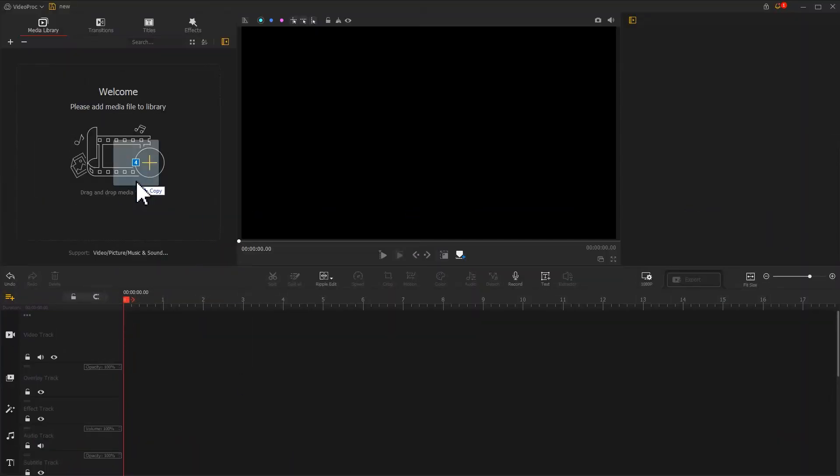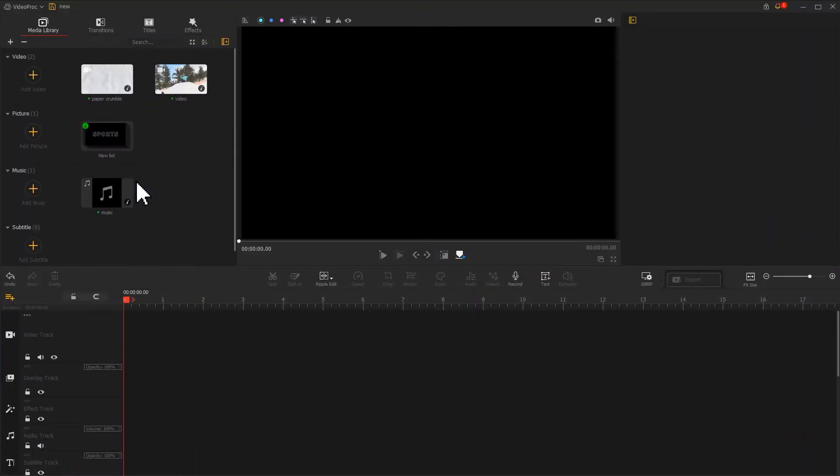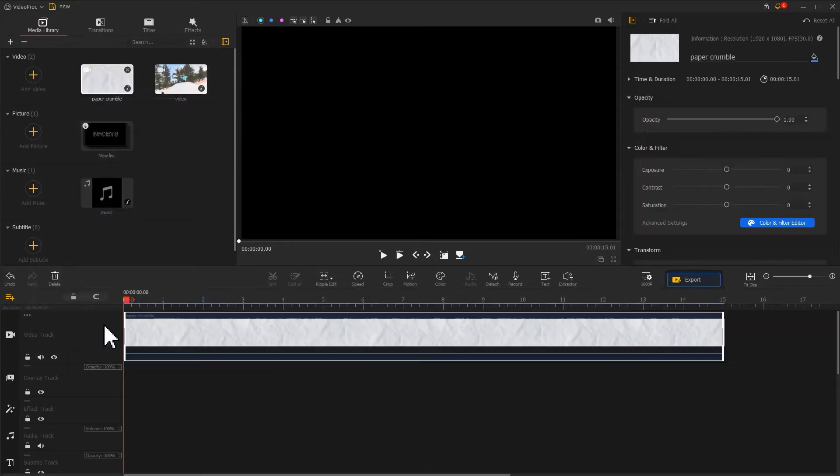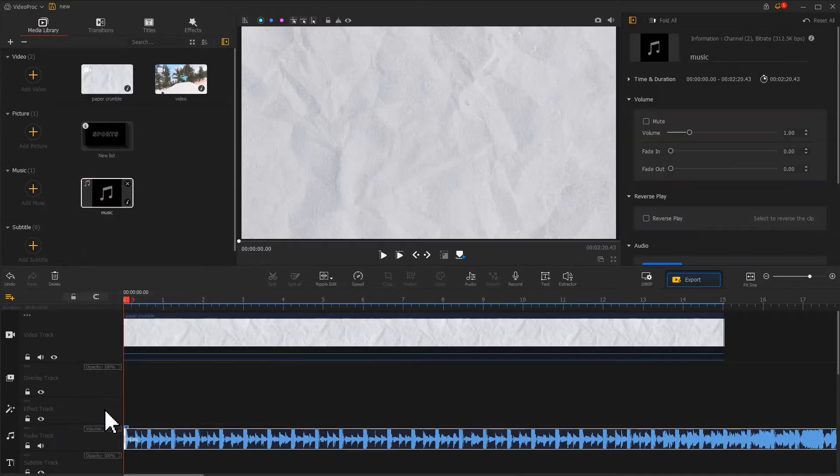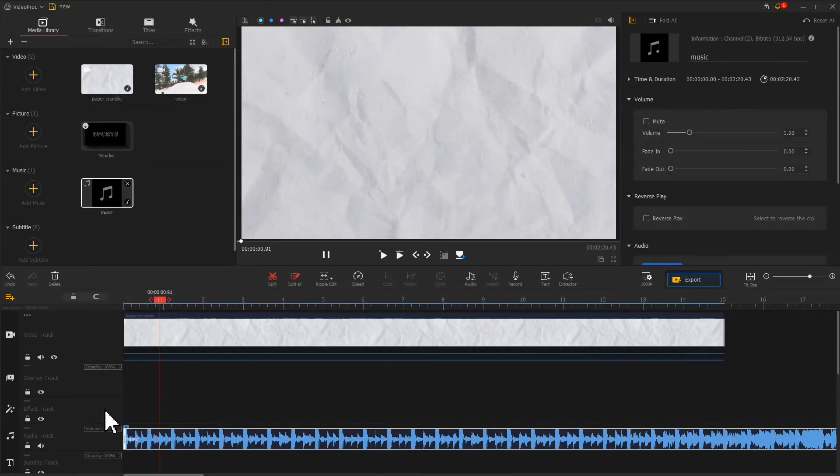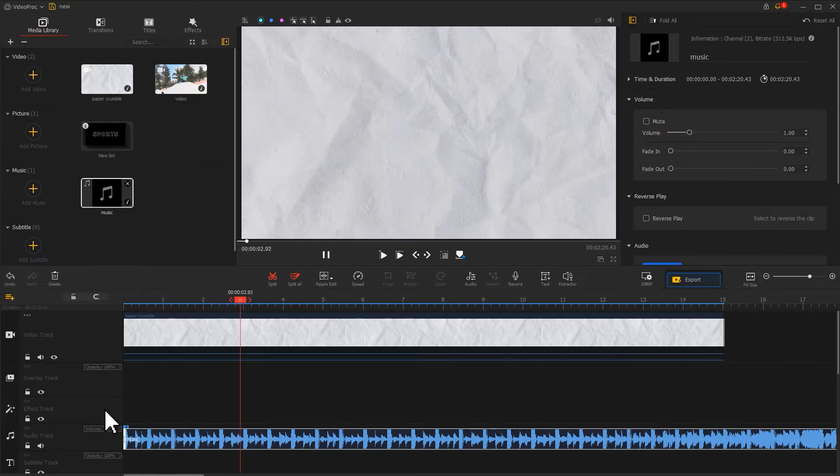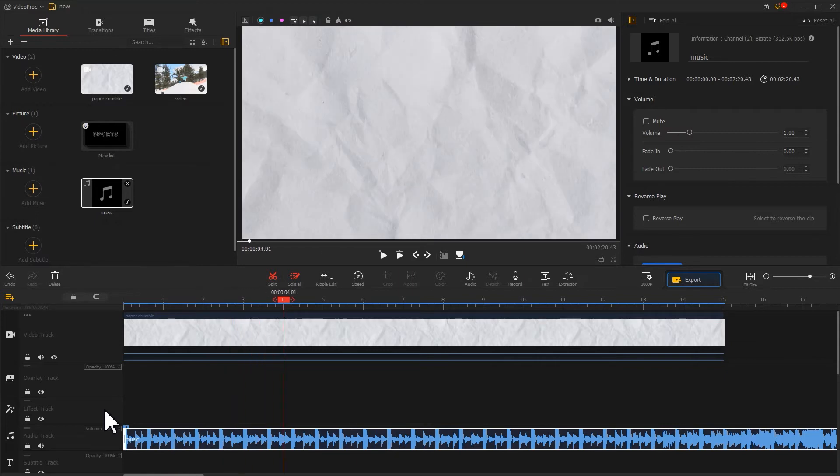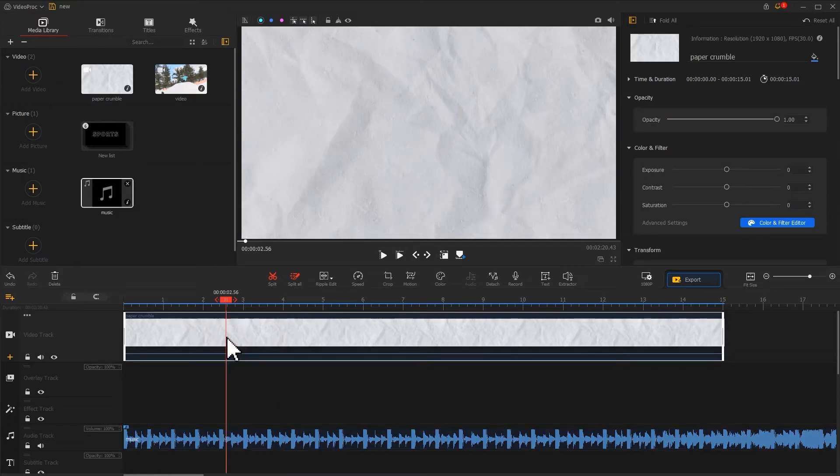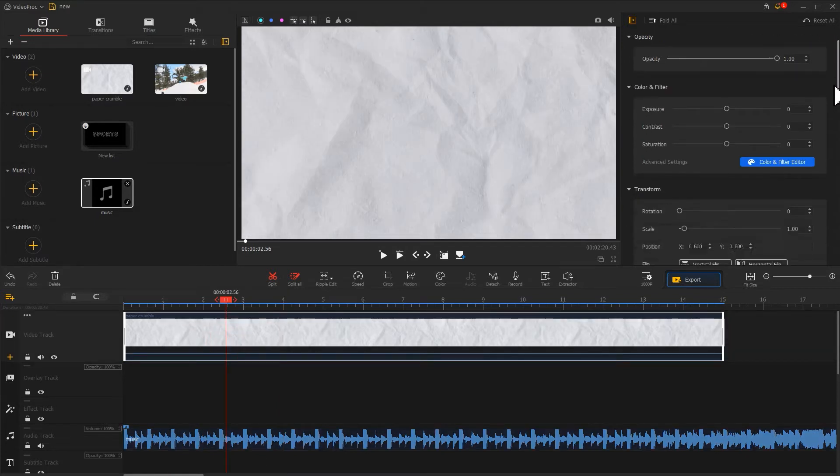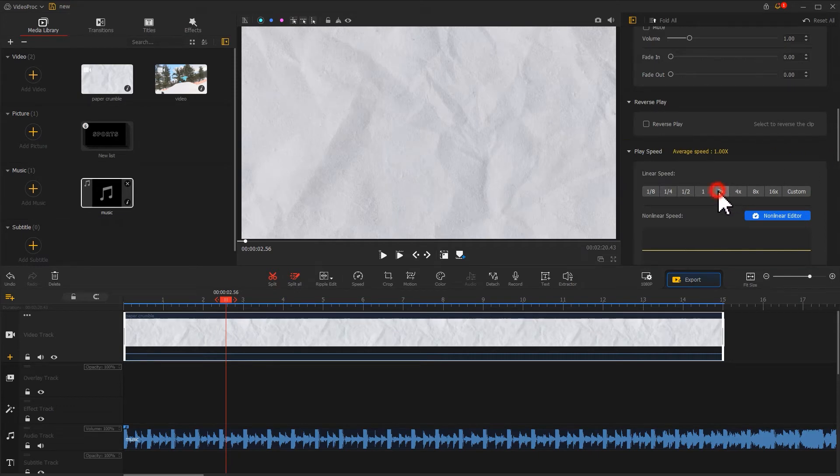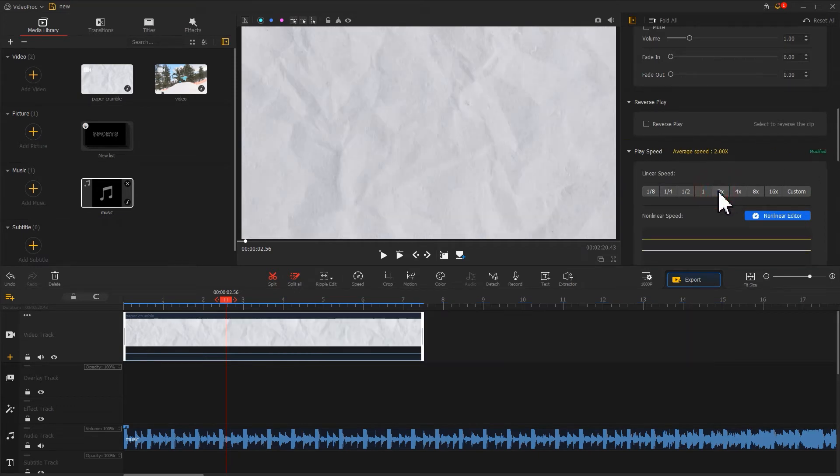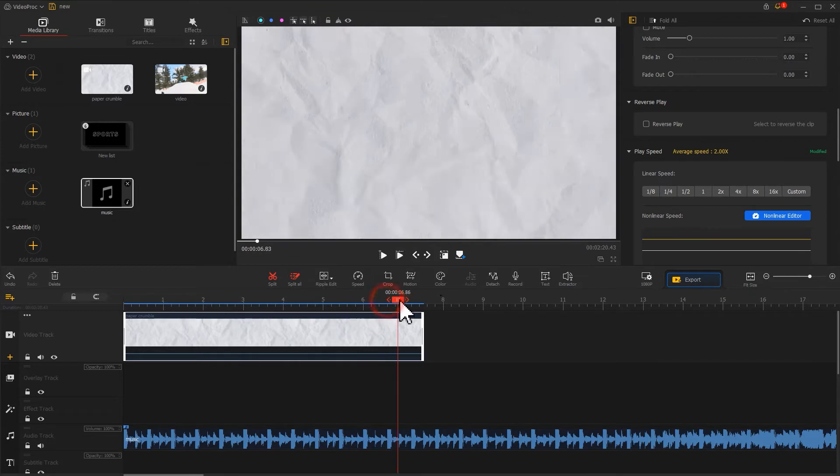Now import the prepared text images and remaining materials into the software. Drag the paper crumble material to the video track and the music to the audio track. Preview it and you'll find the music beat and video rhythm don't quite match. Select this material, go to the inspector, scroll down to find the playback speed property, and click the button to double the video speed. Then adjust the durations to align with each other.